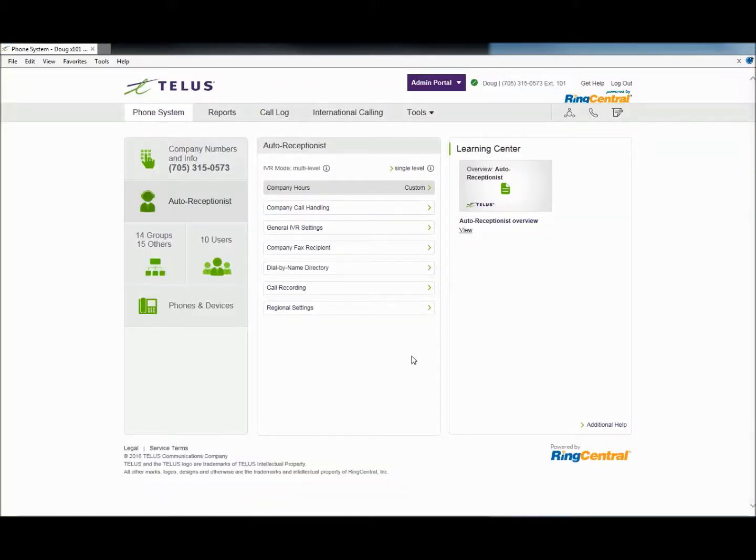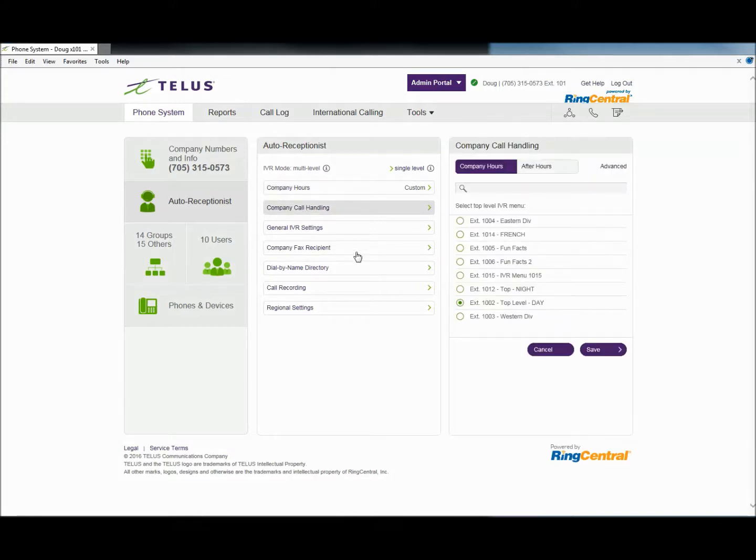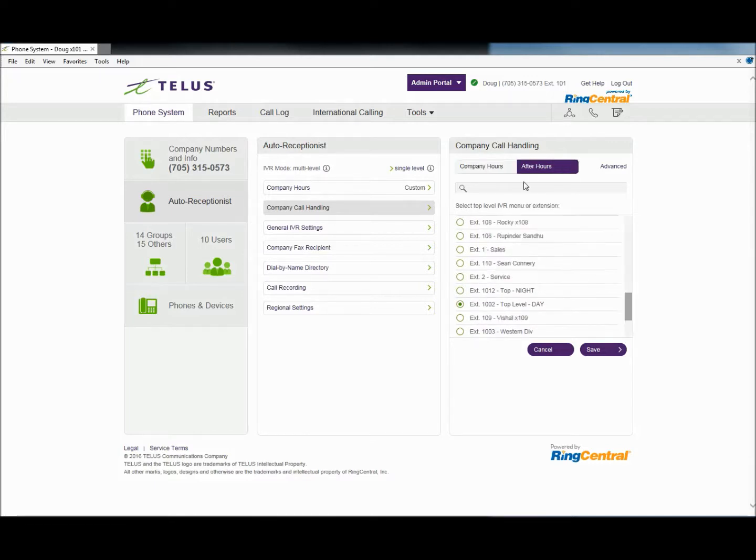Then move down to Company Call Handling and confirm your selection for calls during company hours. The after-hours menu routing is done the same way. Save this setting.